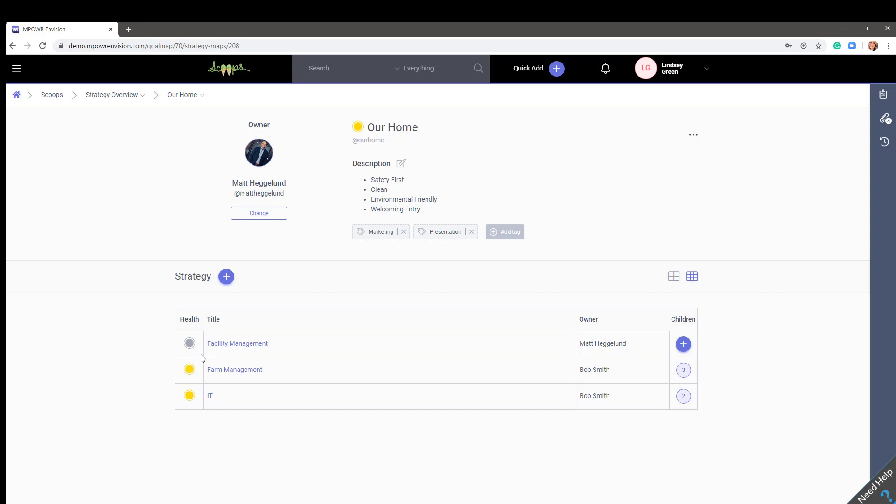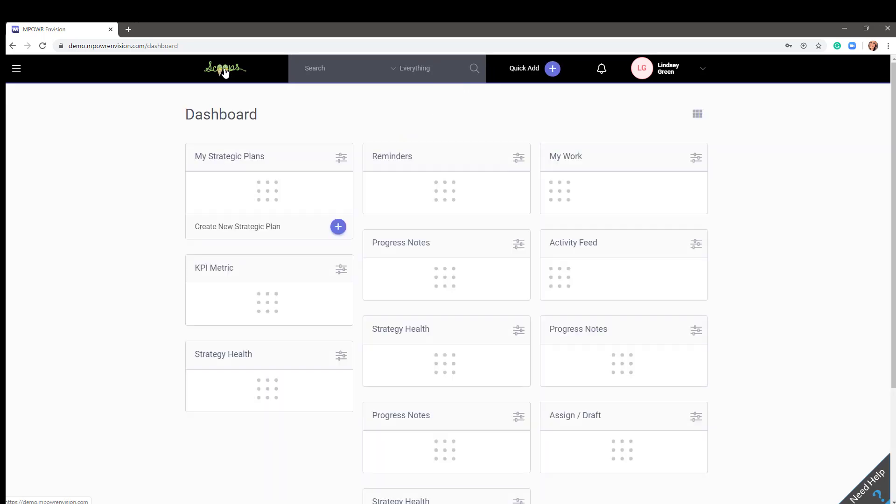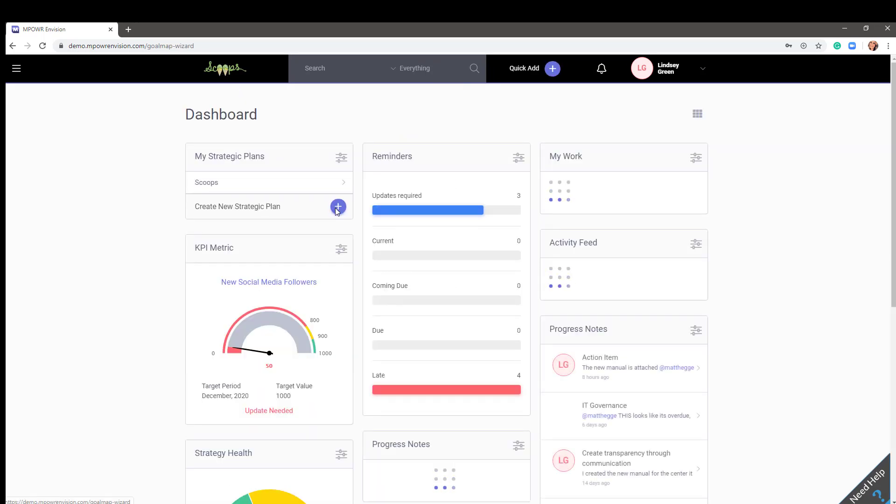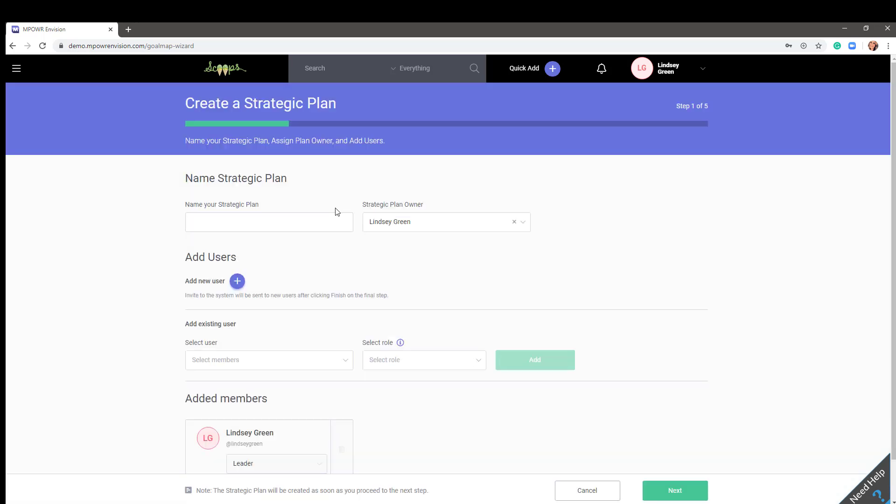Once you have had a chance to practice in the Scoops demo environment, you'll be ready to create your own plan. Click on the logo to redirect back to the dashboard. Click the plus sign, create new strategic plan. Our five-step wizard will walk you through entering your plan.